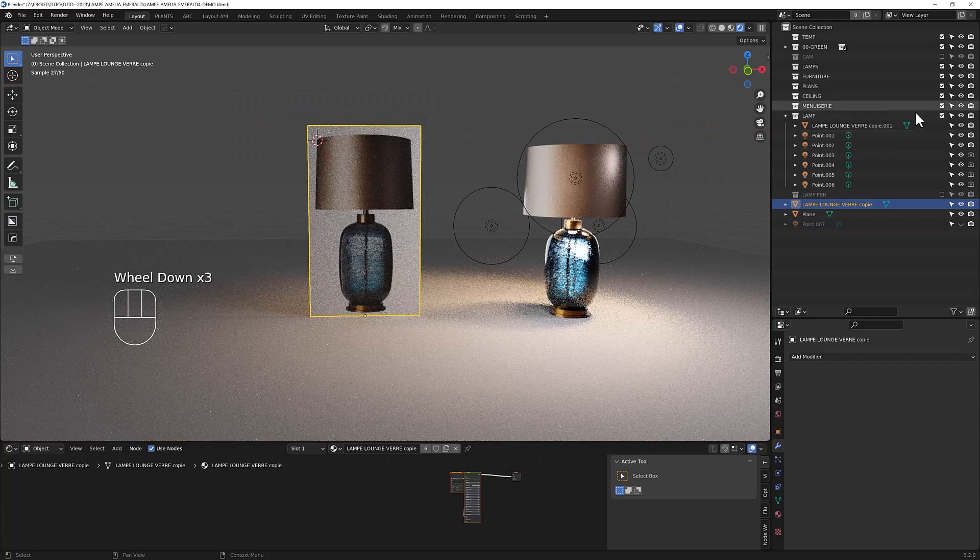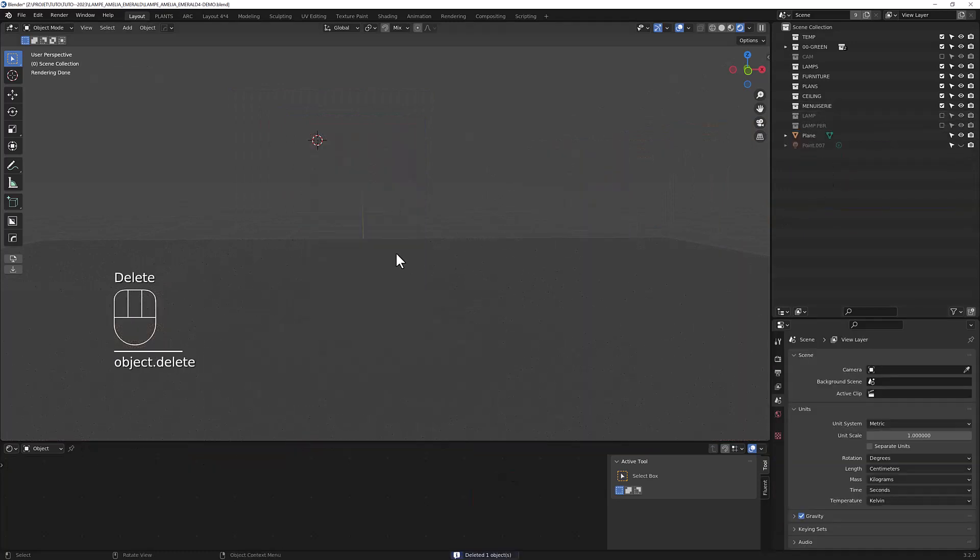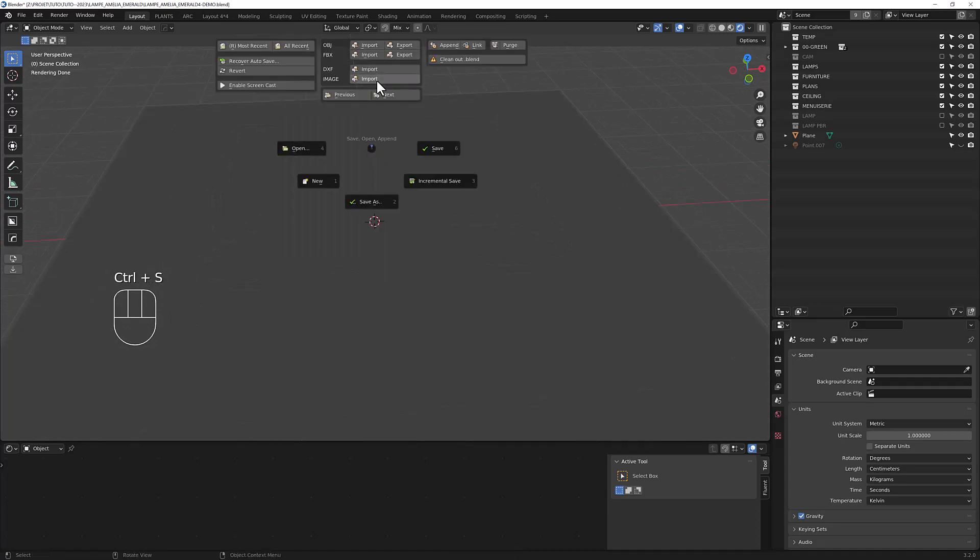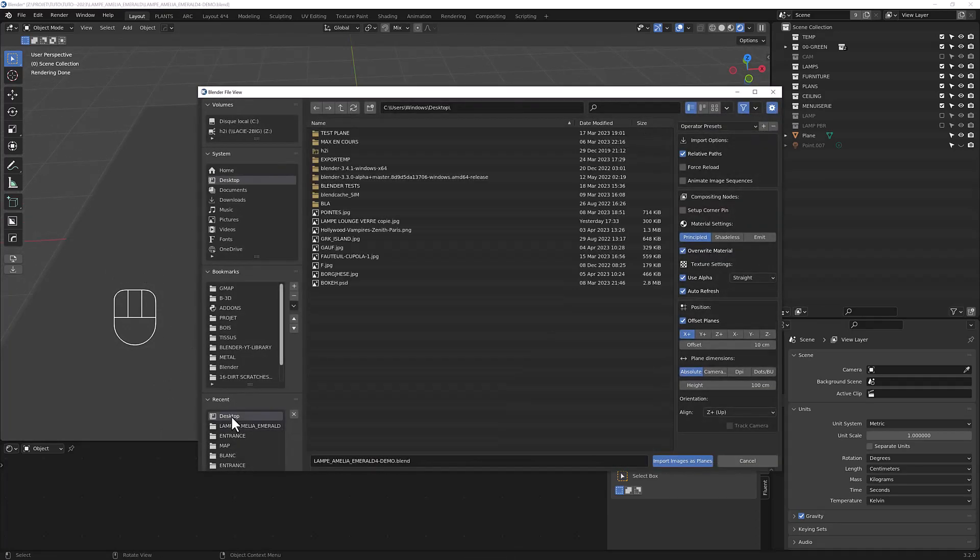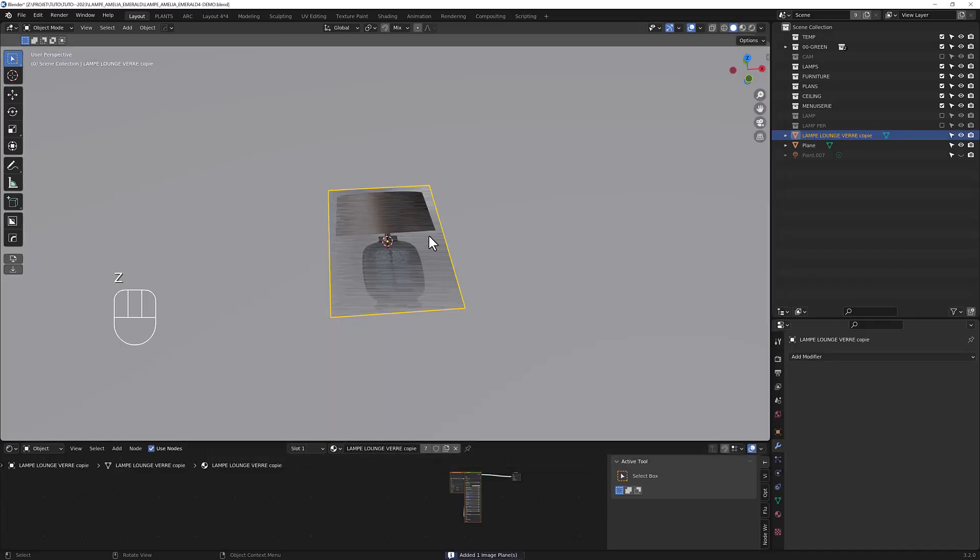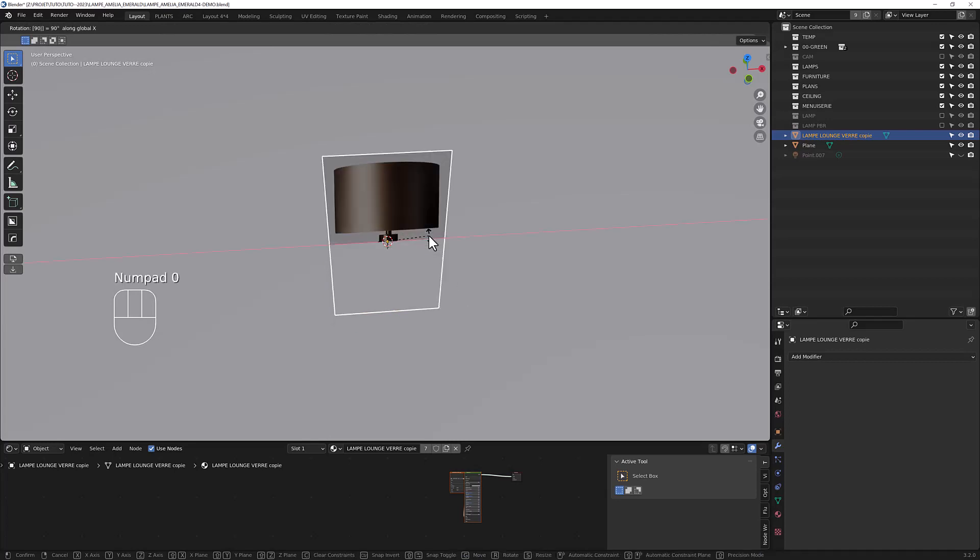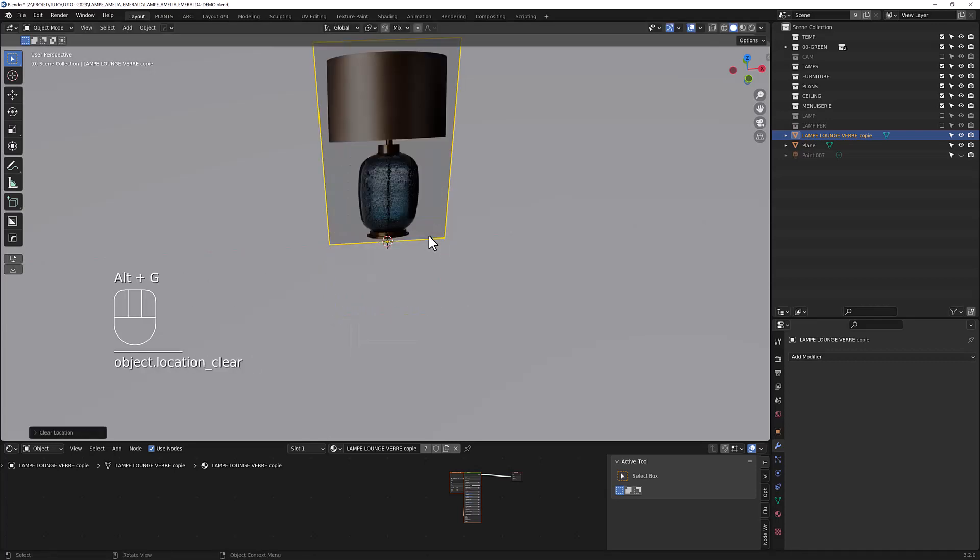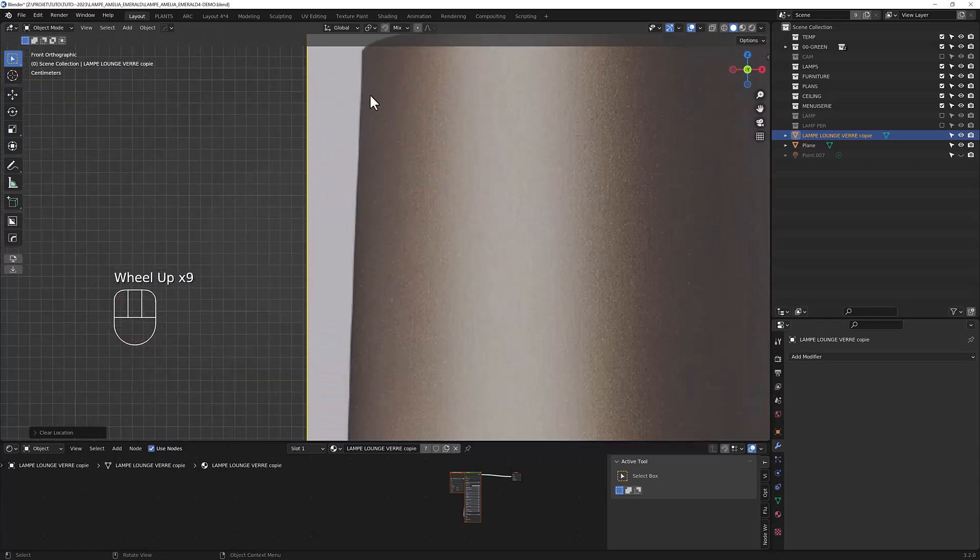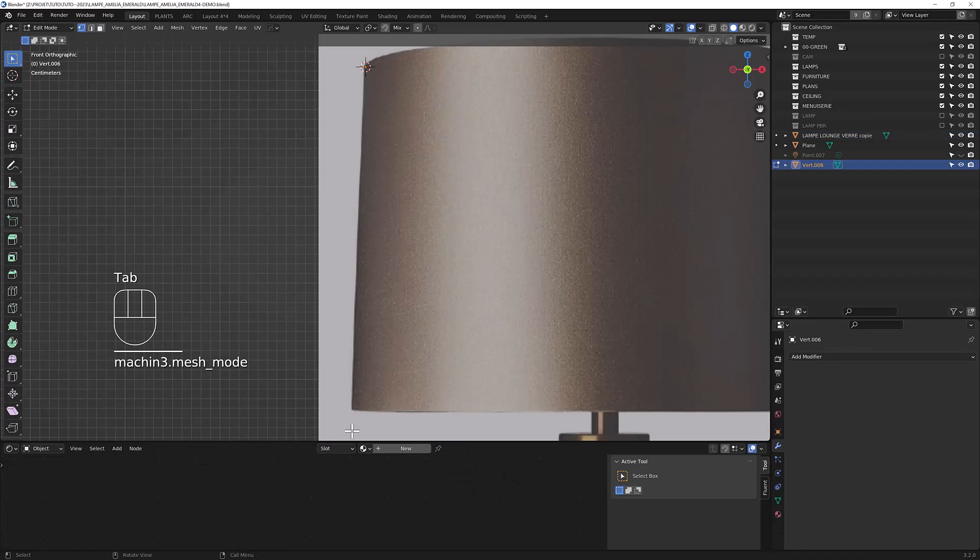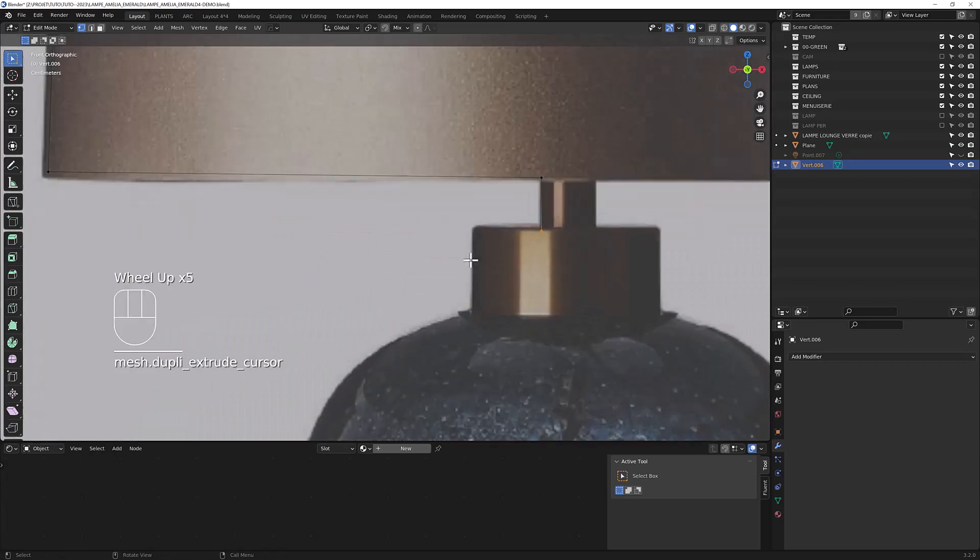So let's start from the beginning. Let's add a plane like this. Go to front view, just add a vertice and then go to edit mode and extrude the point, like so.